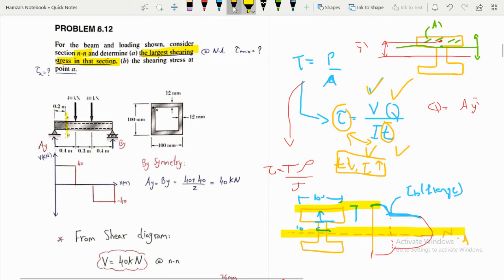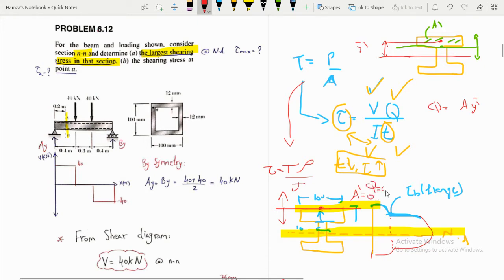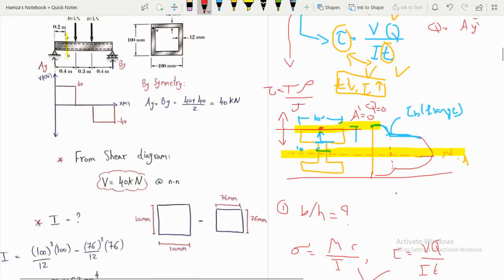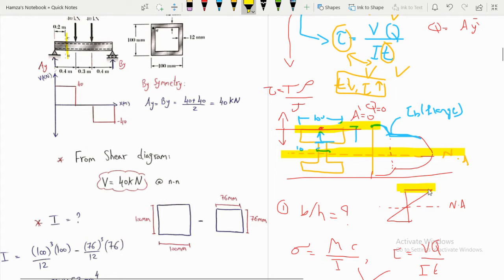The largest shearing stress will be at the neutral axis. At the outer surface the shear stress is zero because if we take a cut at the surface, A' is zero, so Q is zero. This is the opposite of bending stress, where stress is zero at the neutral axis and maximum at the surface. For shear stress: zero at the surface, maximum at the neutral axis.